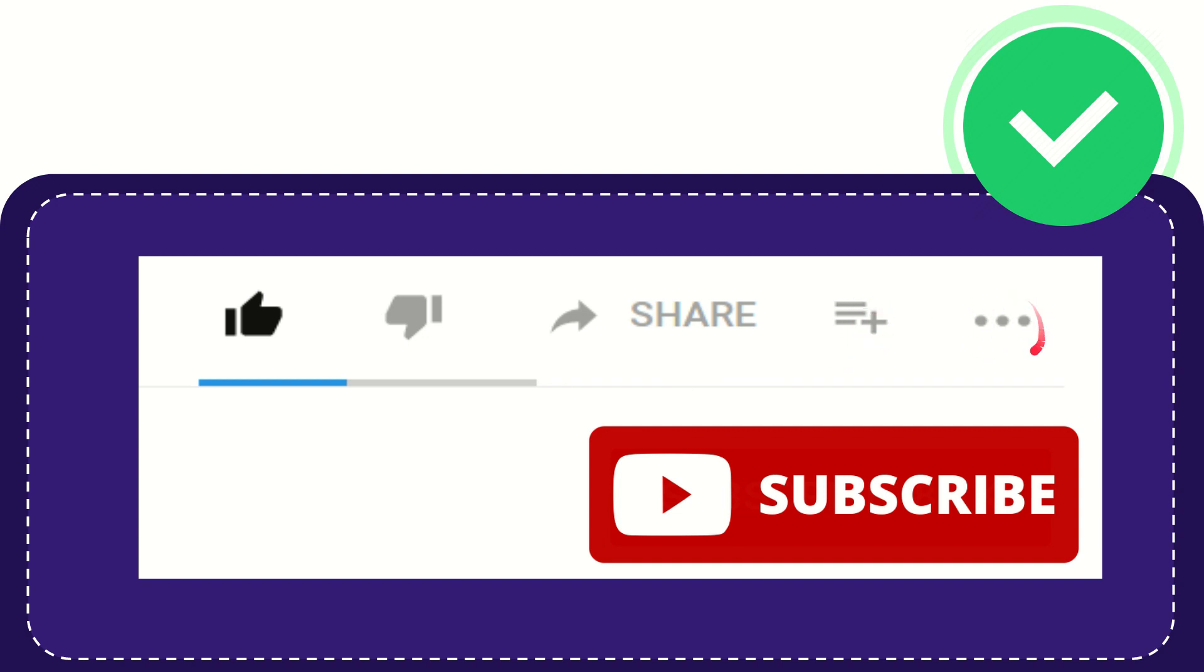You can find more options by clicking these three dots. And yeah, don't forget to subscribe. I think that's all of it. Thank you so much for watching this video and see you again in another video. Bye bye, see you again.